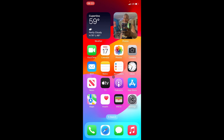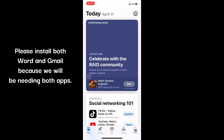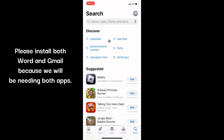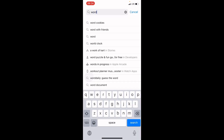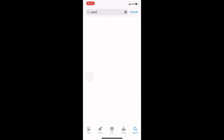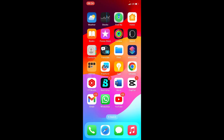The first method we are going to use is to create the document on our iPhone. Before that, we need to install Word Mobile. Open your App Store, tap the search icon, and search for 'Word'. Word Mobile may not be installed on your phone, so install it and then open it.